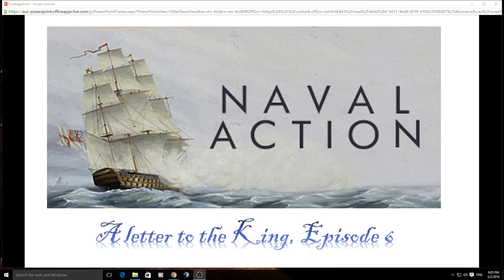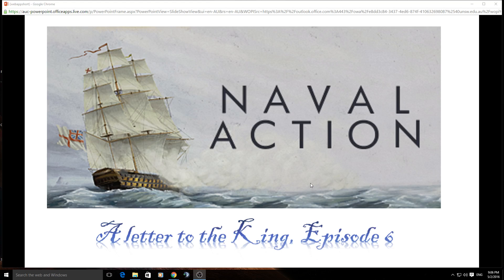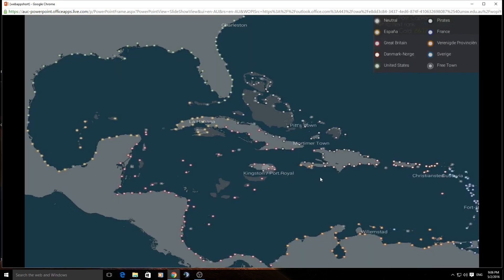Welcome back to Naval Action and to episode six of A Letter to the King. Just a reminder, A Letter to the King is my attempt to capture PvP1 Euro's ebb and flow of the biff and the bash and all the good PvP that's going on on the server. Last week, episode five, I think was the bloodiest week in history. Episode six had its fair blood shedding but there was lots of other stuff going on.